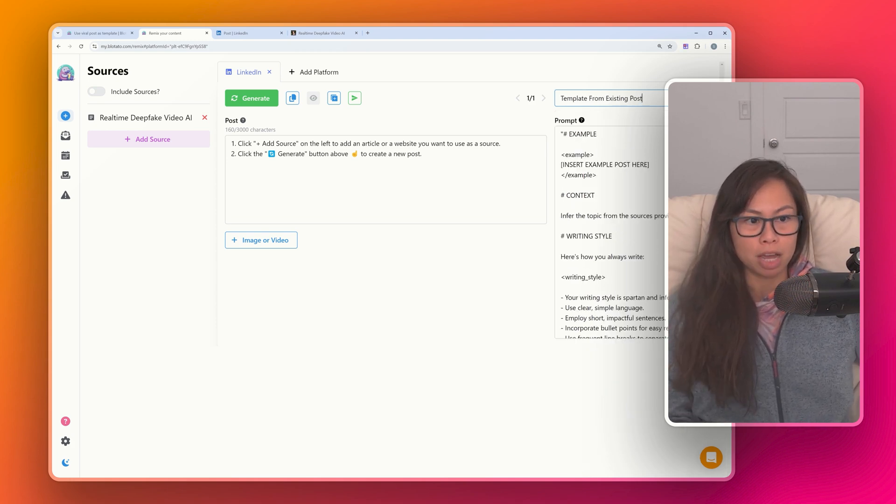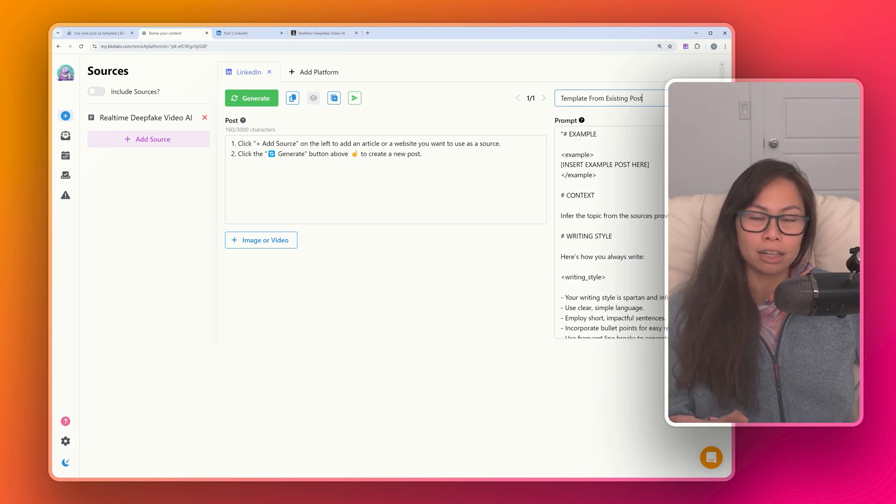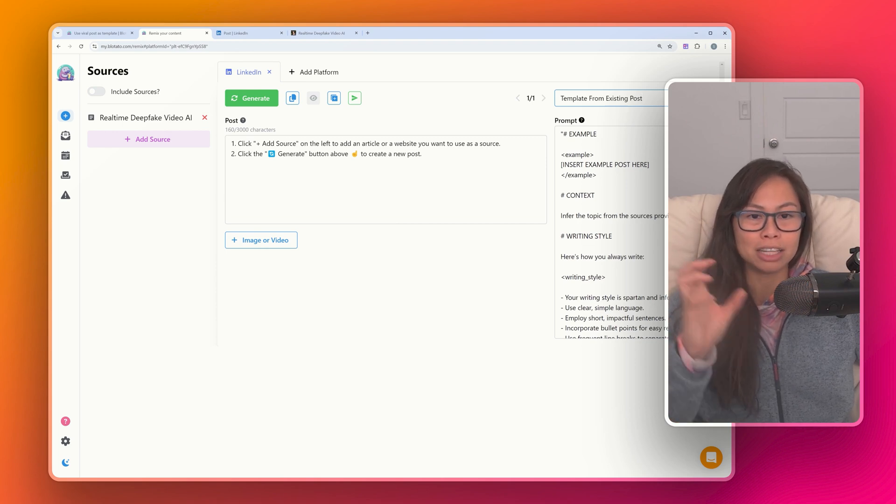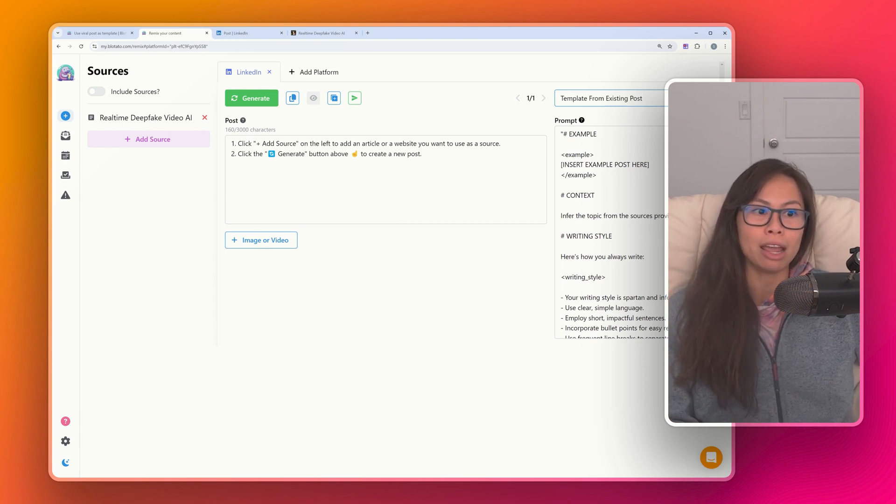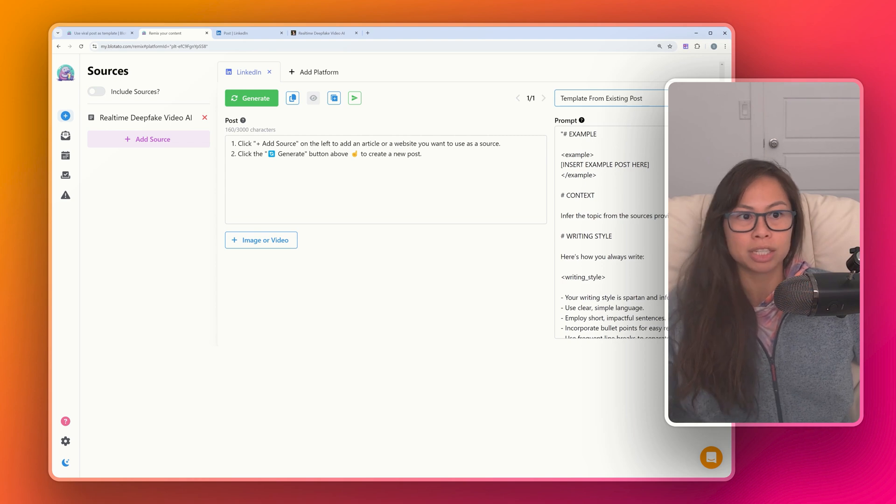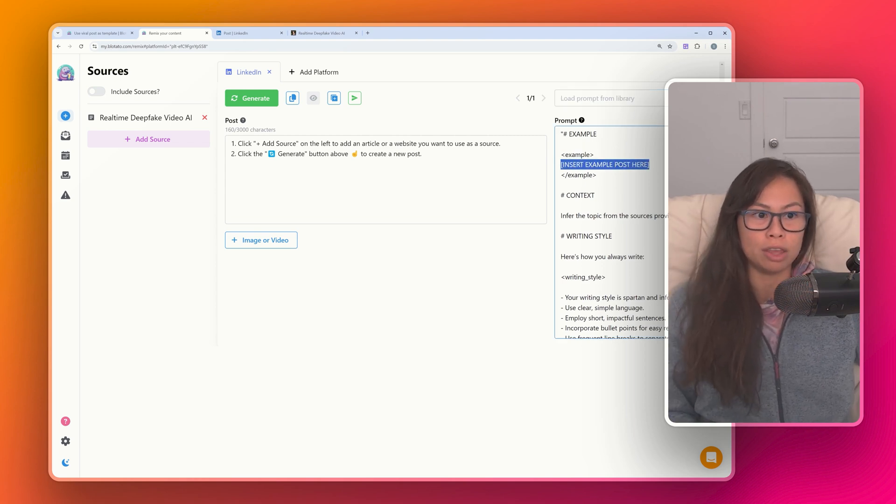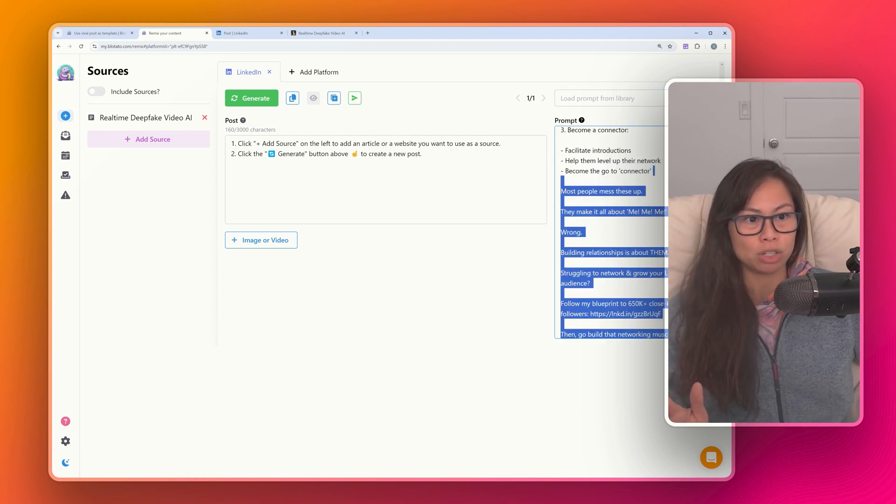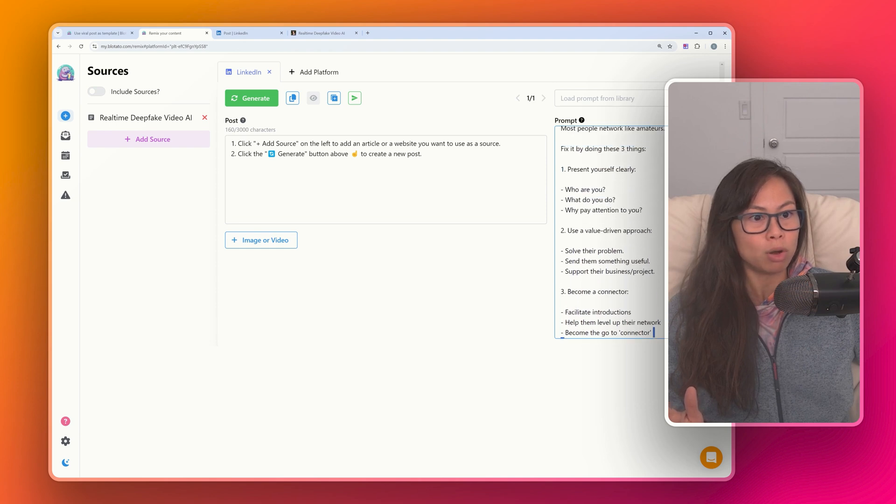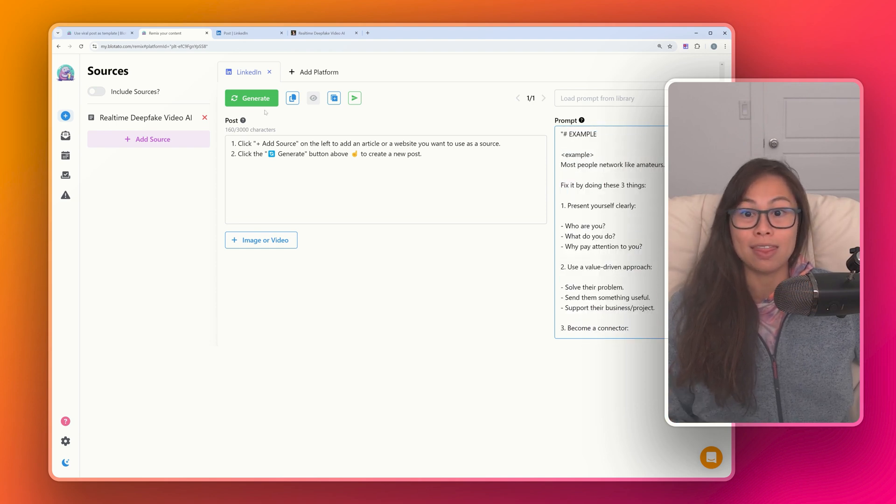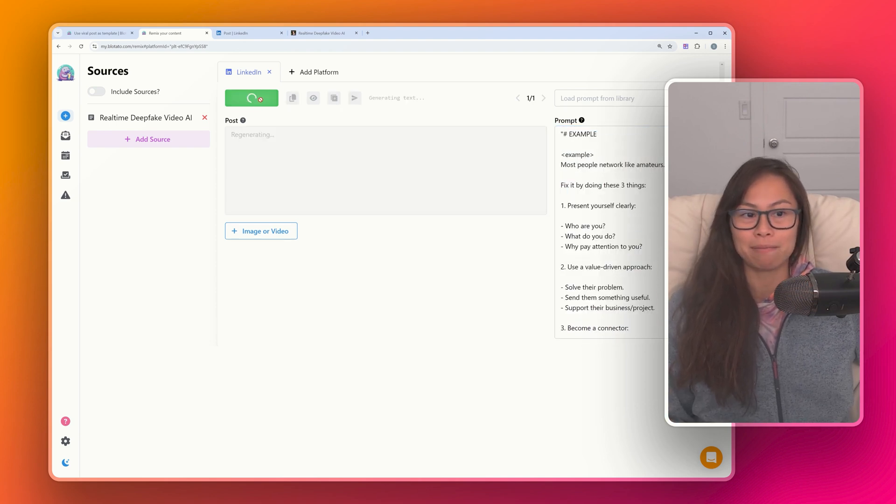What this prompt does is it analyzes an existing viral post, its structure and formatting, then takes your sources and maps them to the viral post template. Paste Justin Welsh's viral post here, and then hit generate.